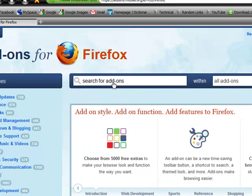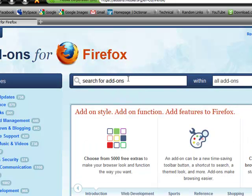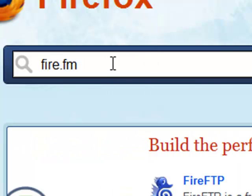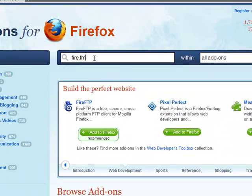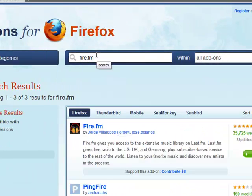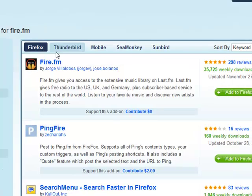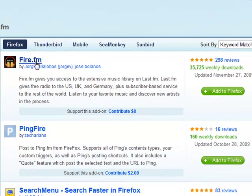And we're going to go to the search for add-on. And just go ahead and type in fire.fm. See that? Fire.fm. Hit that and enter. And it's the first app that comes up.